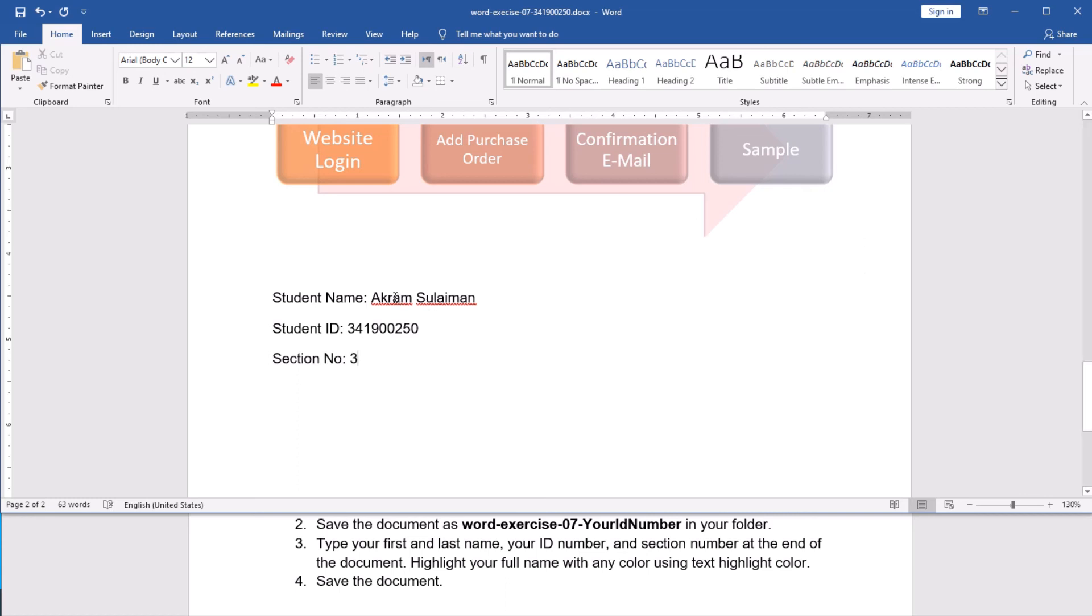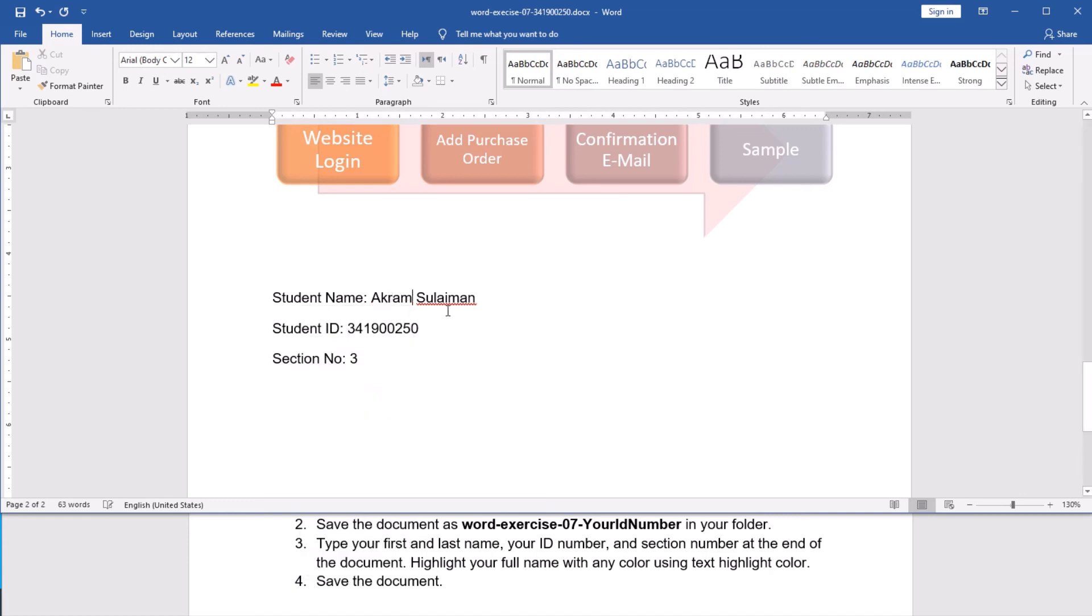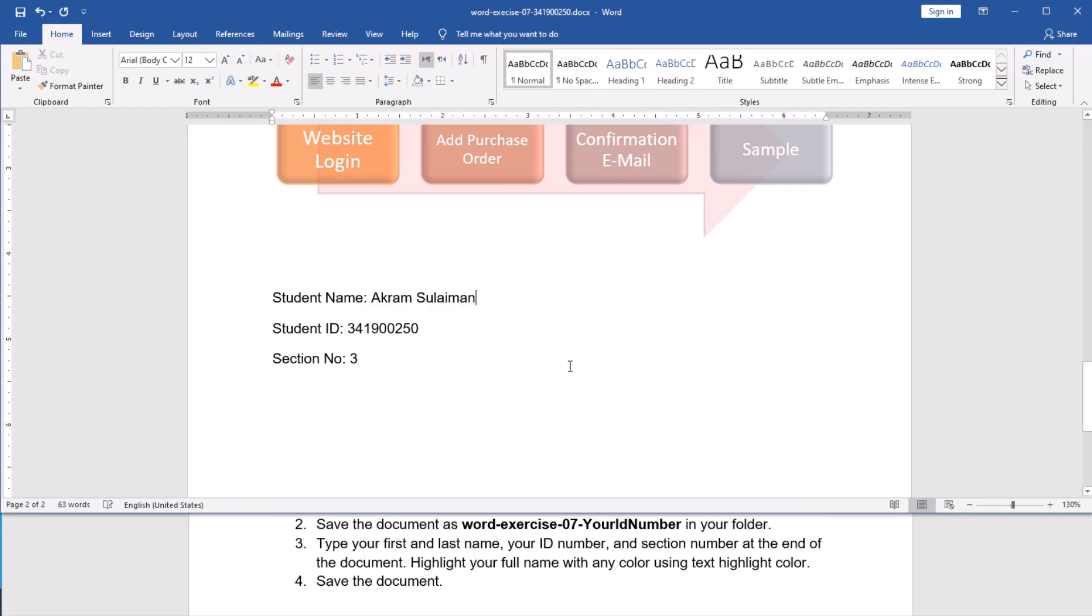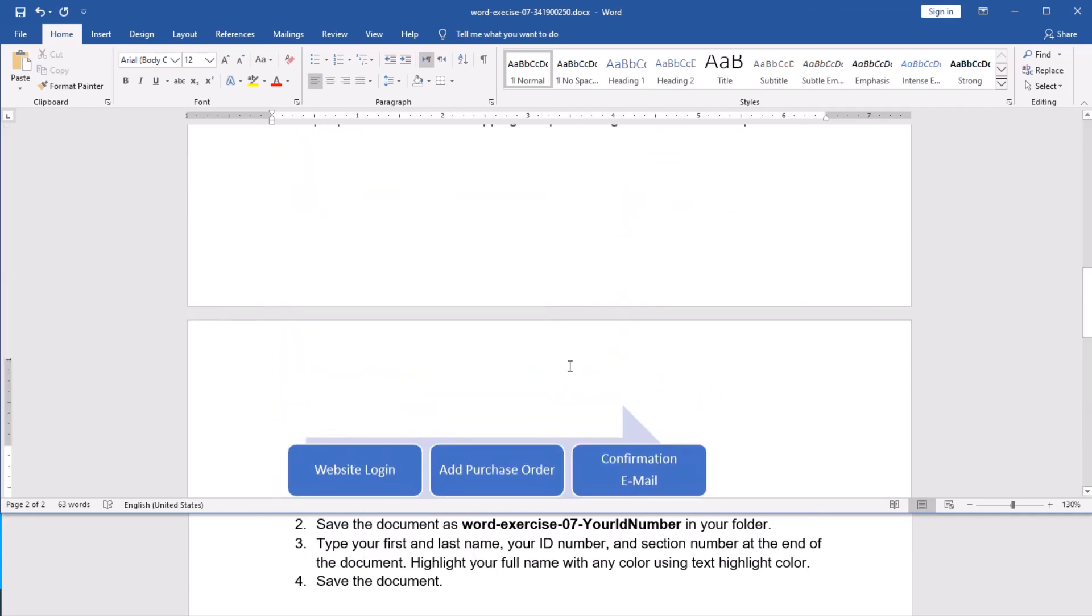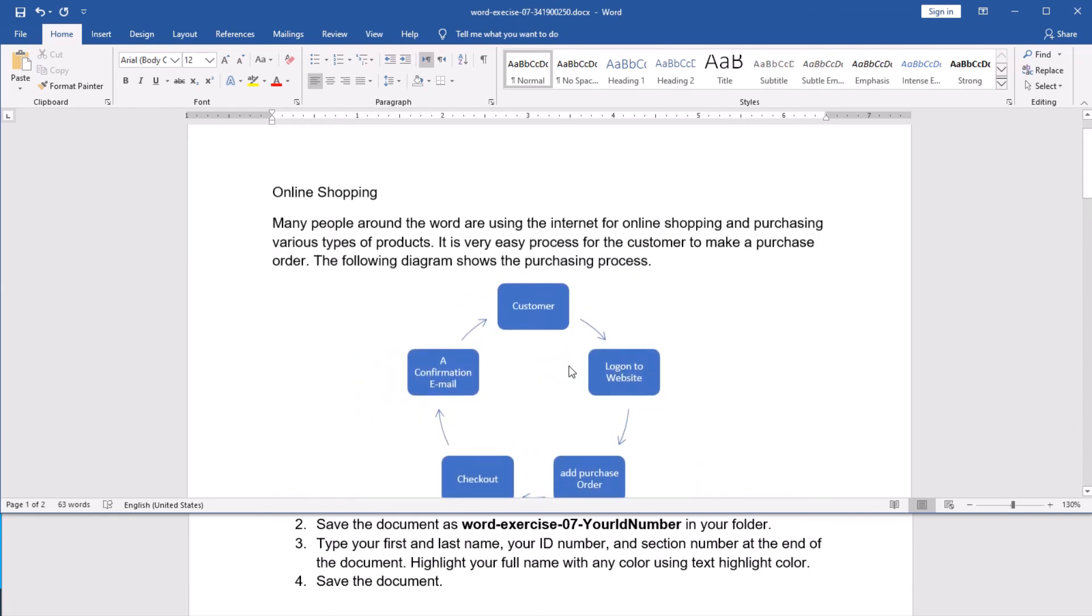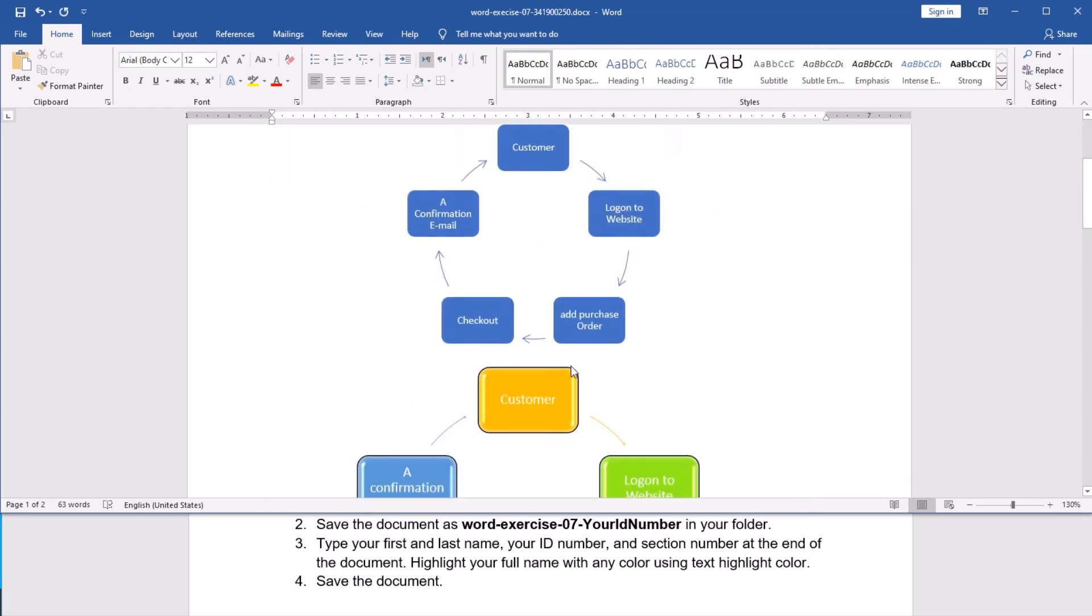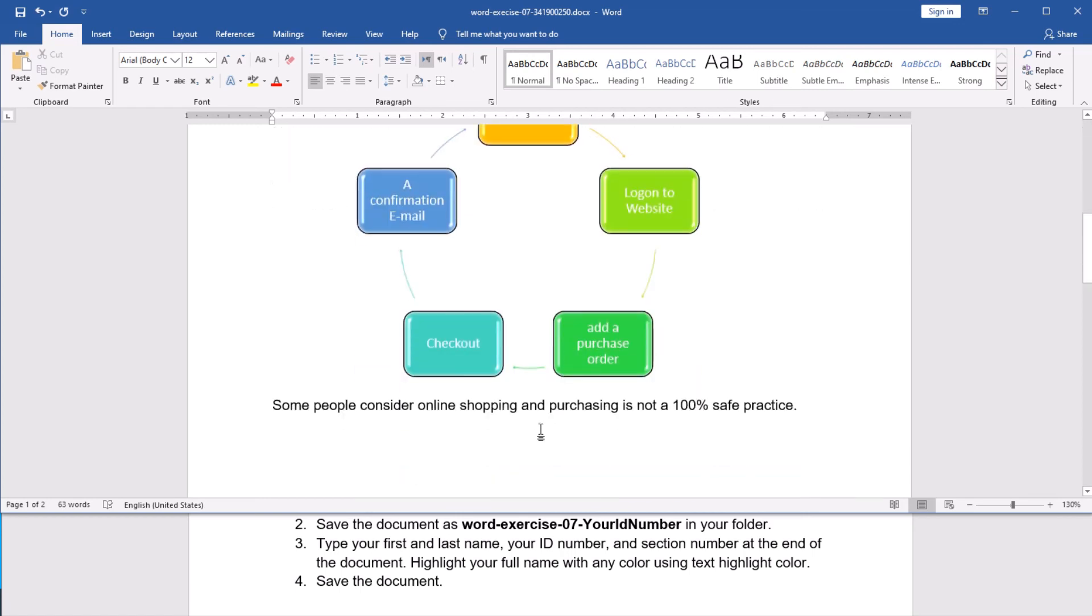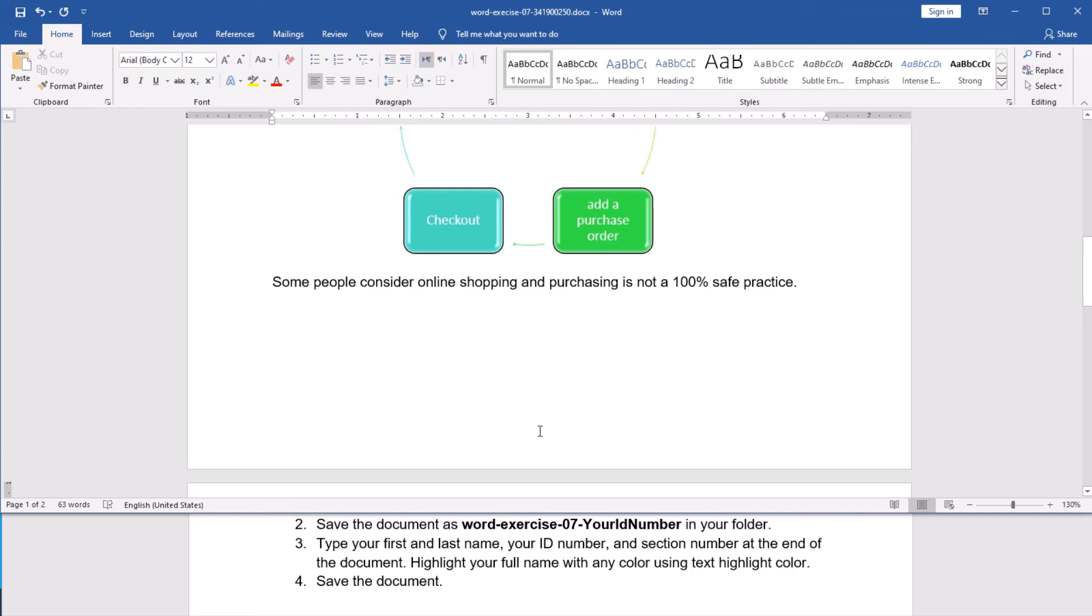This is how you add smart art to your word document and it gives it more appealing looking. And, really, there are many smart arts and I highly advise you to practice and see what are the other type of smart art available in Word. I believe, this is the end of this exercise. I hope it was useful for you. And see you in the next video. Till that time, please stay safe. Thank you.